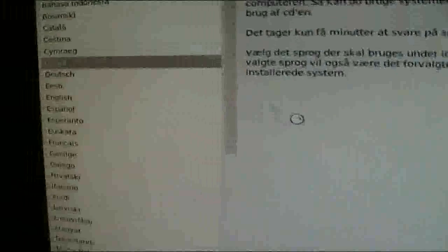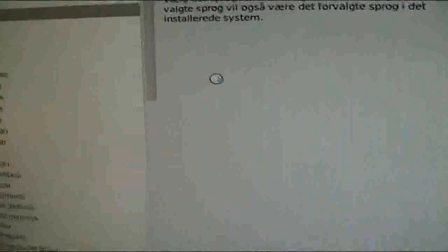And I'm just gonna wait. And right here I'm gonna choose Danish time, Copenhagen, Europe.